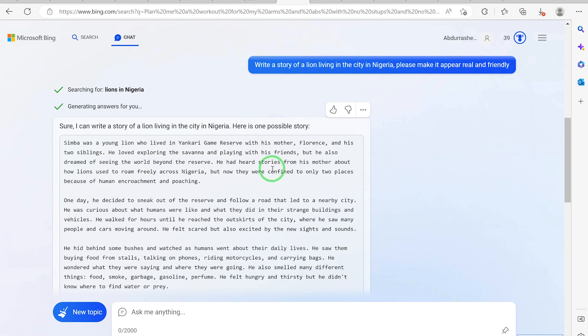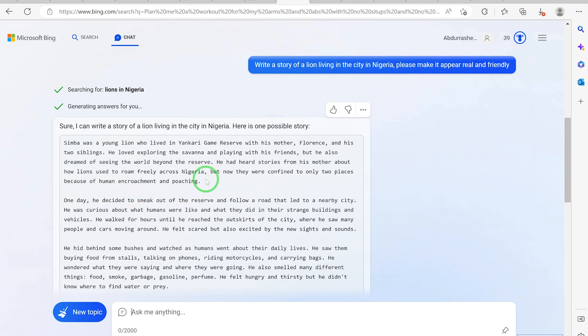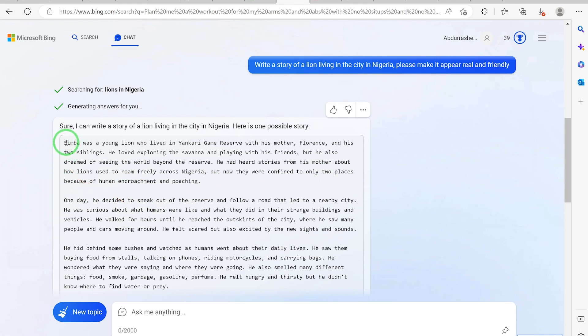He had heard stories from his mother about how lions used to roam freely across Nigeria, but how they were confined to only two places because of human encroachment and poaching. I think this Simba story looks like the Lion King story. Maybe he stole that information and quickly reprogrammed it to fit Nigeria content.